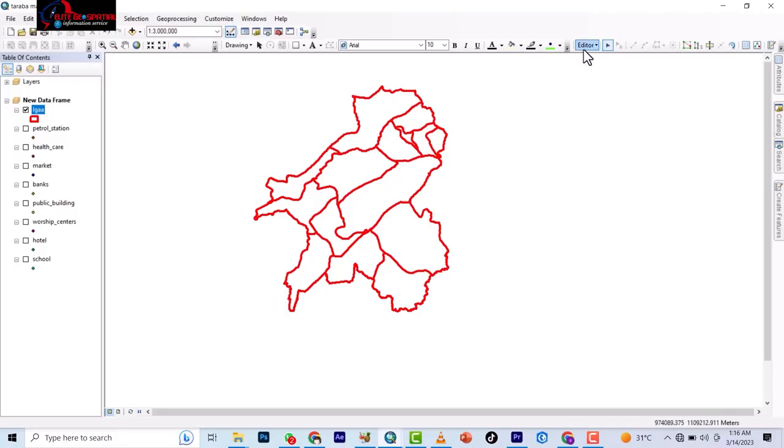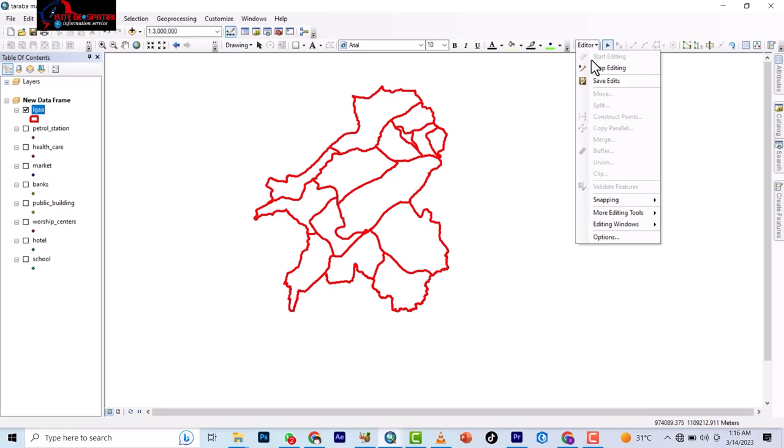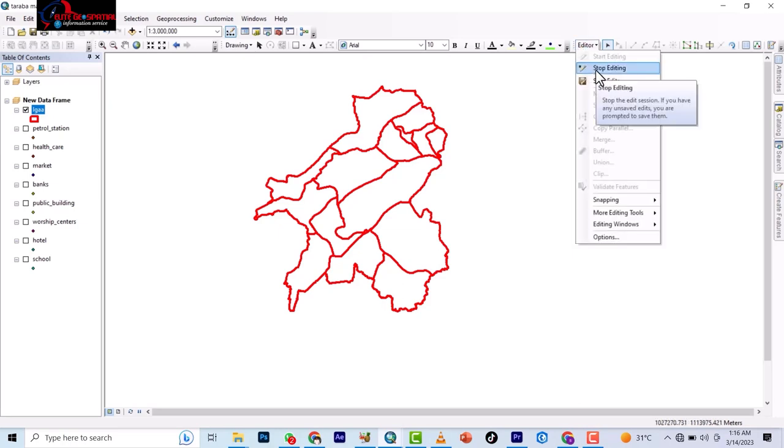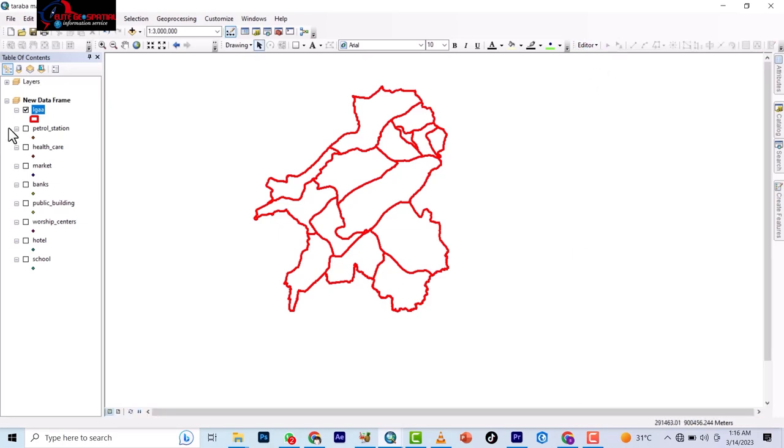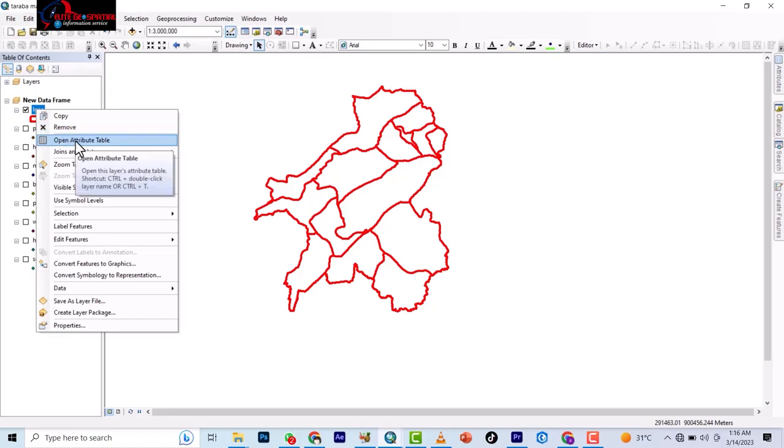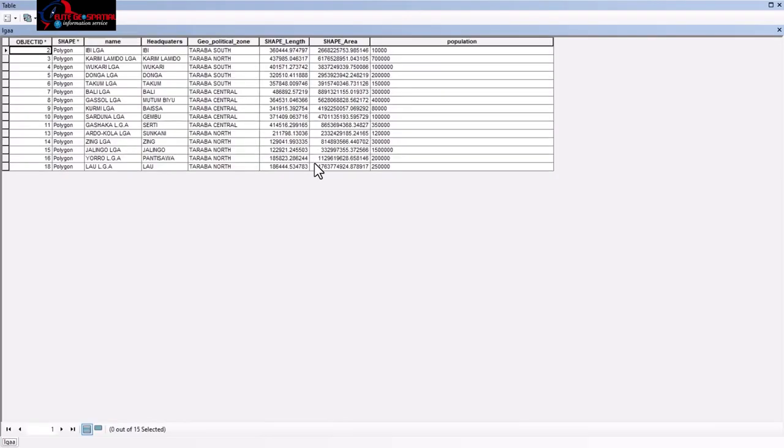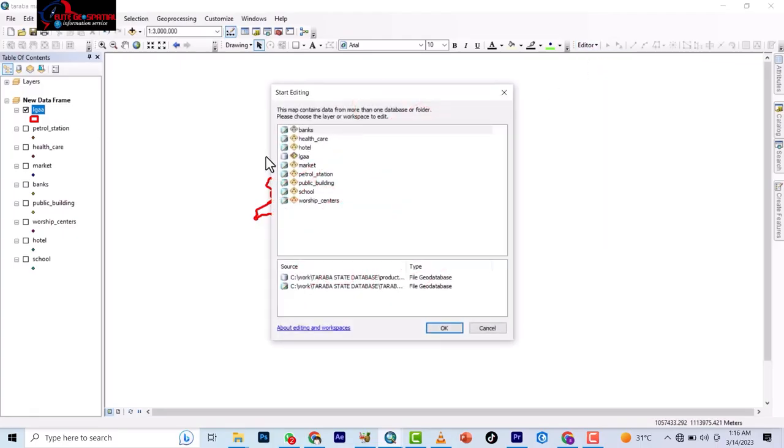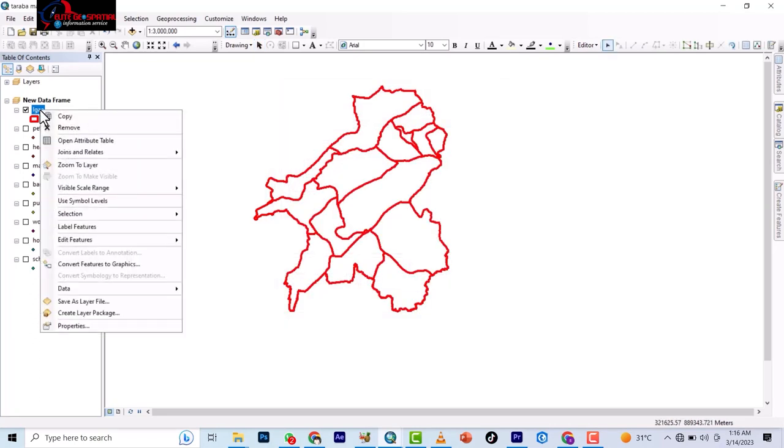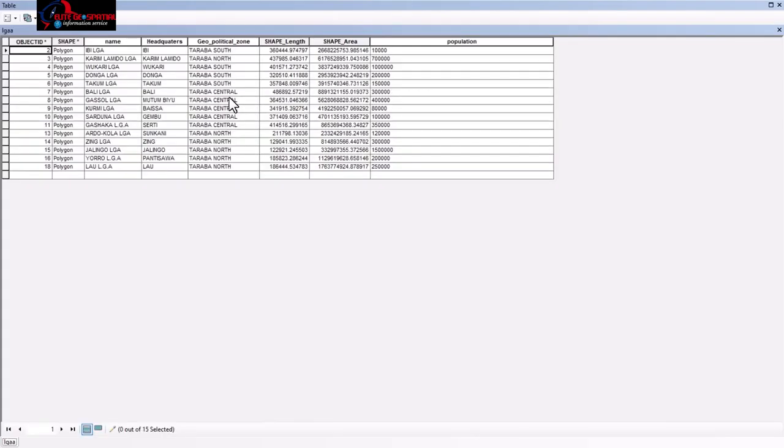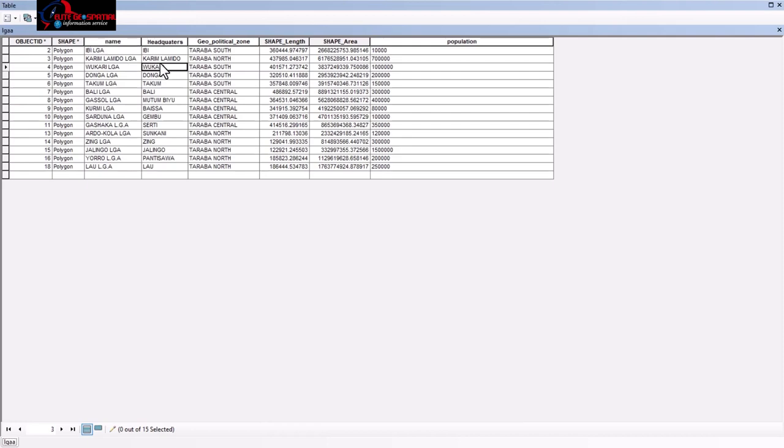So once you're done with this, you will come and save edit and then you stop editing. If you come back to attribute table now, you will see that these have been edited. So even if it is to edit, you start the editor and then you check this again. Even to edit already existing attribute, like for example, if you realize that this name is not EB, you can change it now. The headquarters is not EB, you can change it.